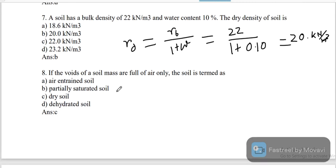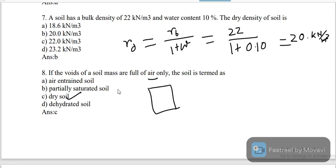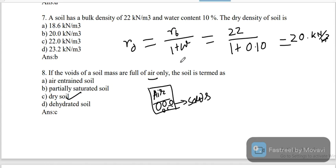Question 8: if the voids of the soil mass are fully filled with air, the soil is obviously dry soil. All voids contain air particles — that is a two-phase system of soil solids and air. That is dry soil.